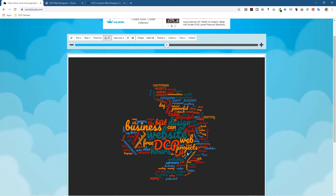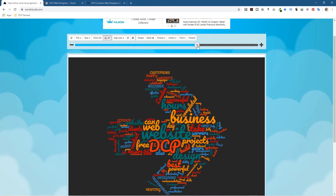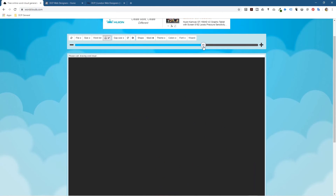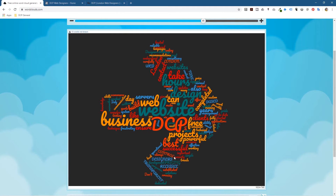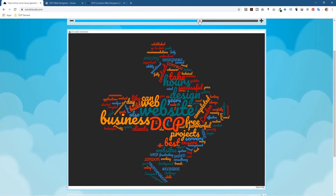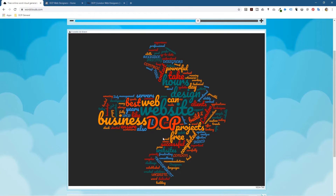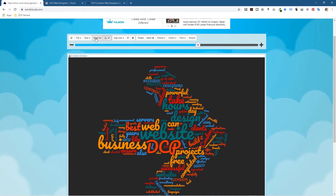I'm using more words than it originally used so the shape looks a bit different. If we drag it out and enlarge it we'll get that arrow shape. Now it's got my company name in there, it's got 'business', 'website', 'web', 'servers', 'hours', 'designs', 'completed', 'free', 'projects', 'powerful' — all these useful keywords that relate to my business because I've used them in my website content.